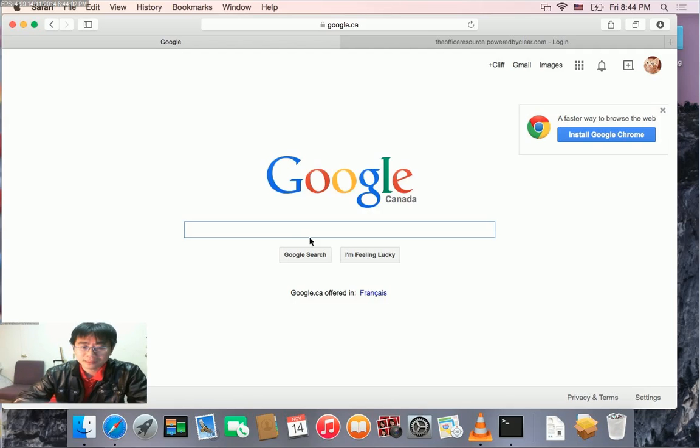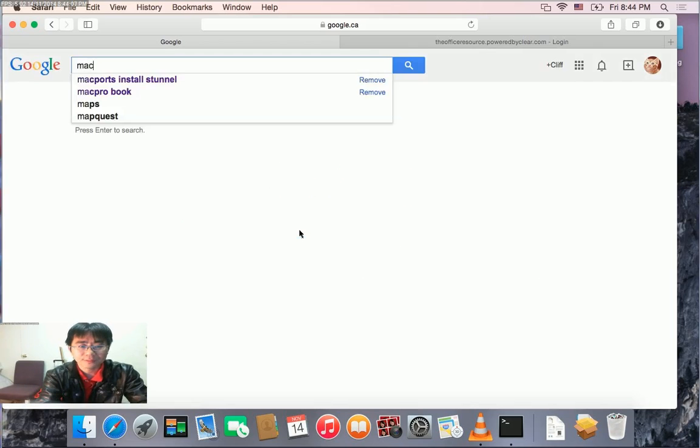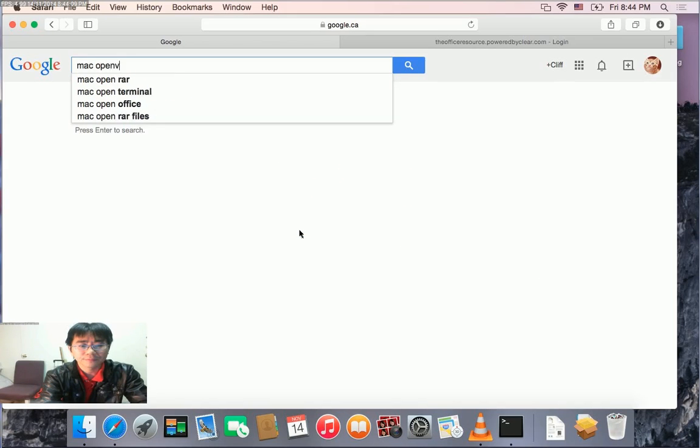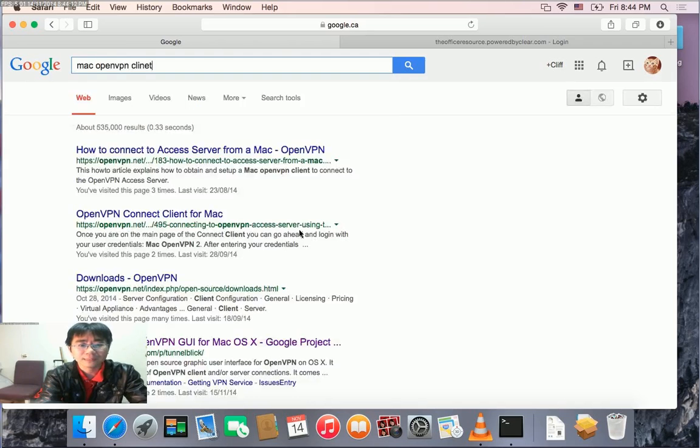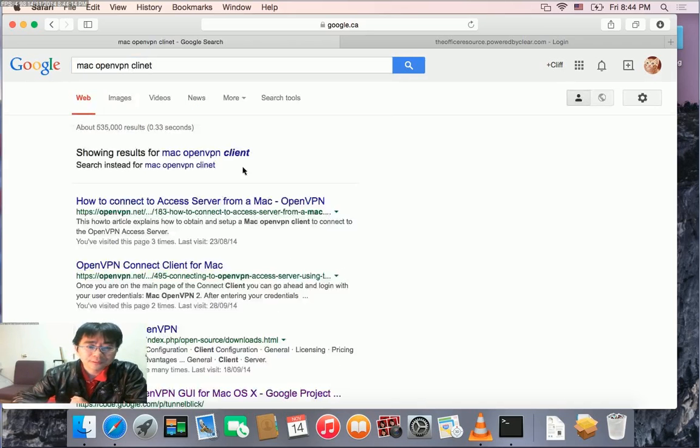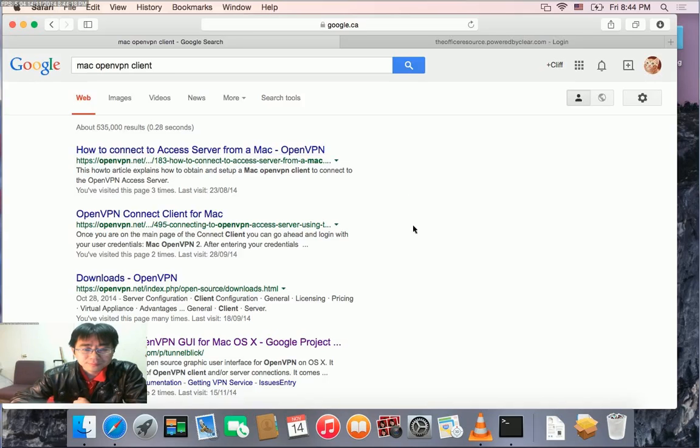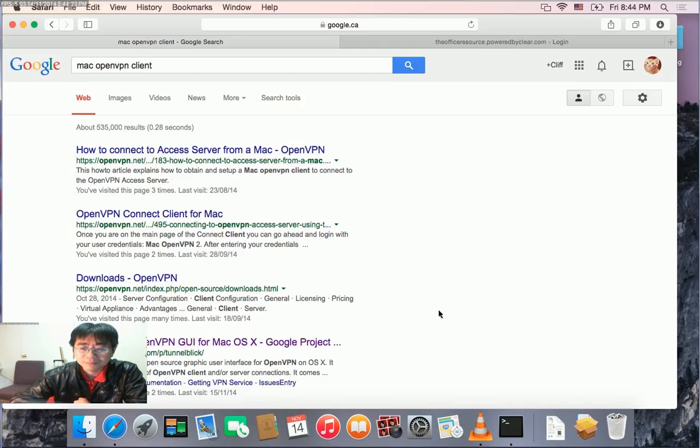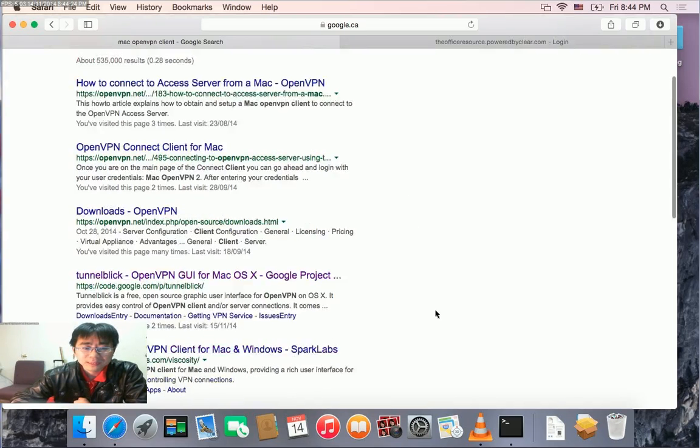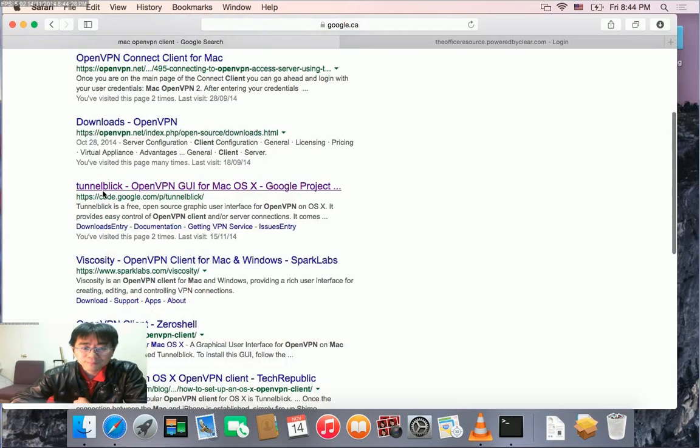In Google search, if you search 'OpenVPN client', you'll see a couple of results. The one we need is called Tunnelblick - it's an OpenVPN UI for MacBook. Download it.